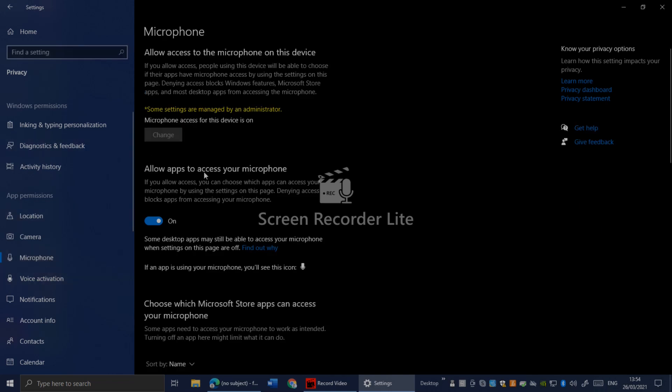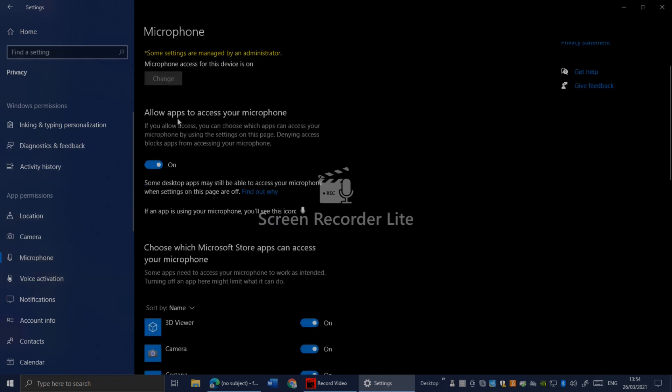As you can see here, 'Allow apps to access your microphone' - make sure it's on. If it's off, your microphone will not work.